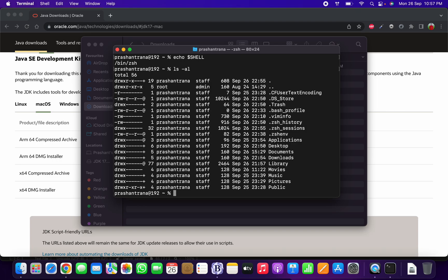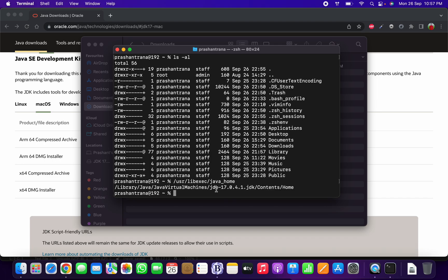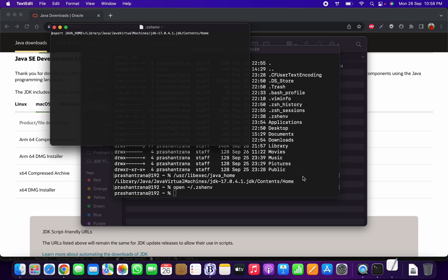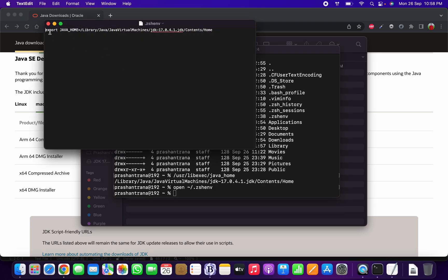Now find where Java is installed by running `/usr/libexec/java_home`. As you can see, JDK 17.0.4.1 is installed. Copy that path. Now open the `.zshenv` file using `open ~/.zshenv`. In that file, set the path using `export JAVA_HOME=` followed by the copied path. I'll also provide this command in the description section.